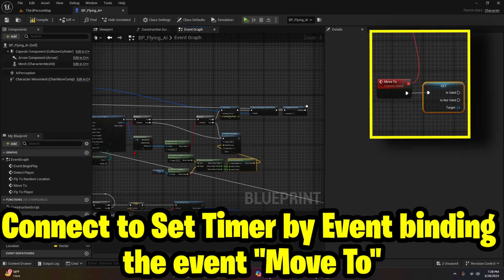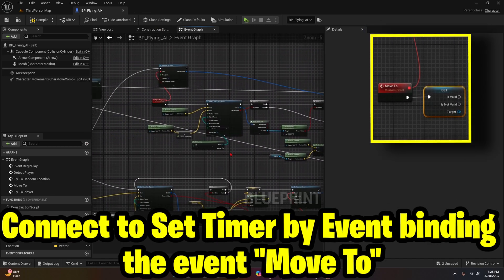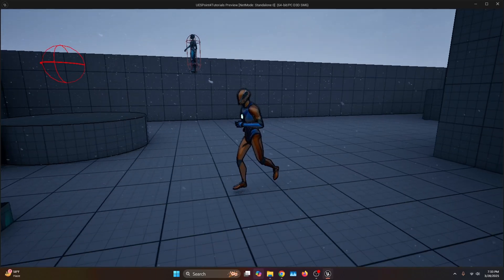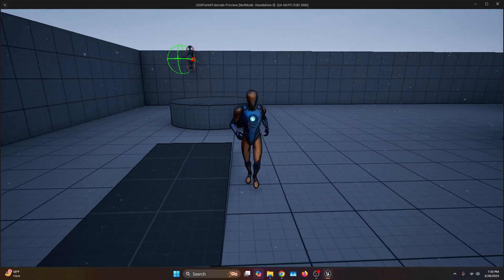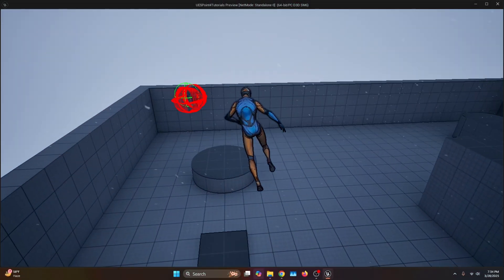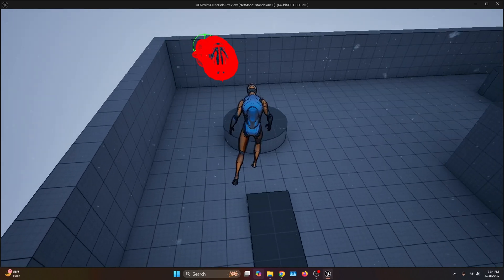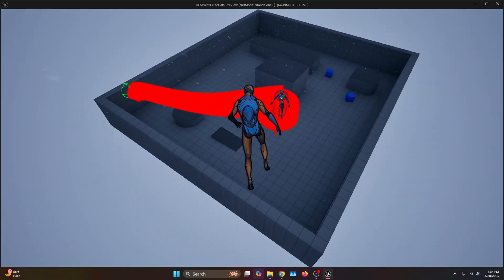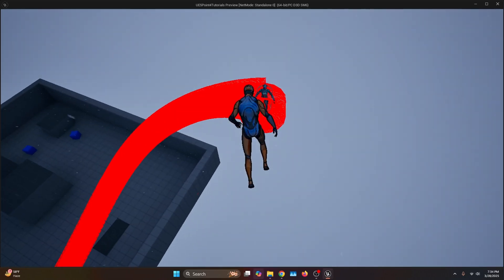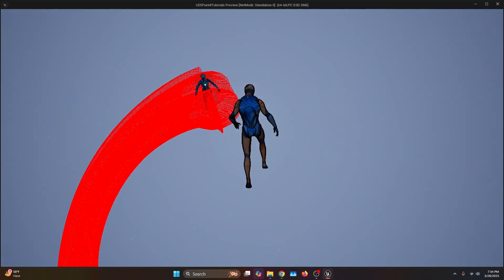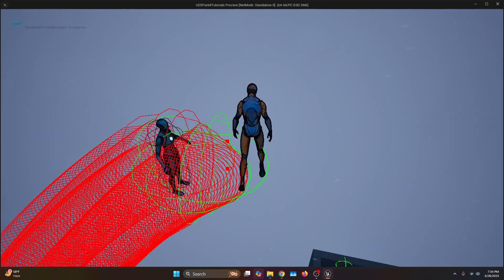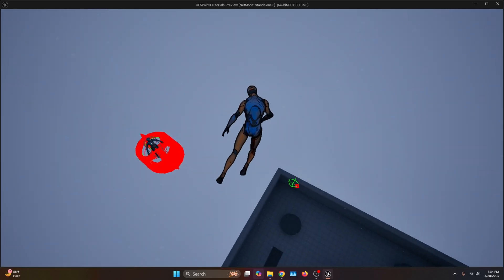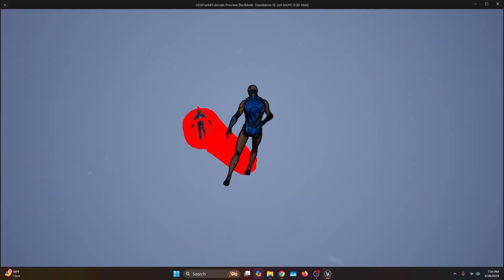That would be everything to make the AI move to the player. Let's compile and go back to the Third Person map. Now let's hit Play — the AI is moving randomly, and as soon as it sees us it's going to try to catch up. If I stop moving and let it reach me, it attacks, then attacks again, and keeps following. That's it — you now have a functional flying AI.